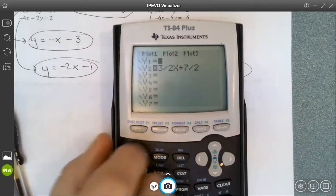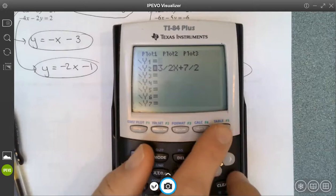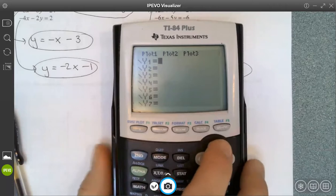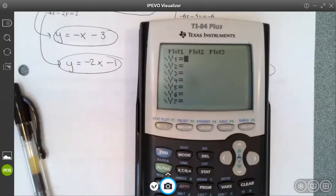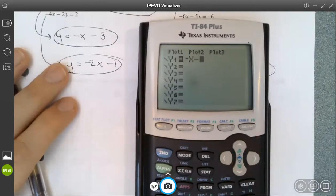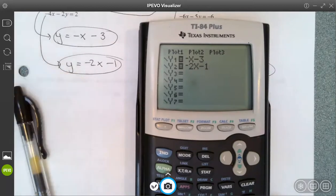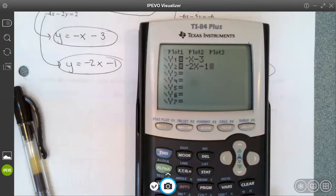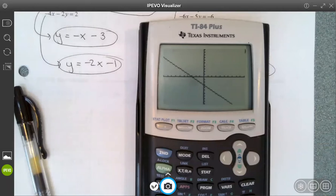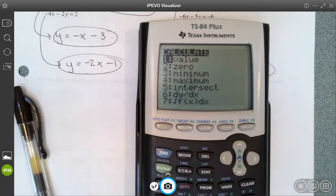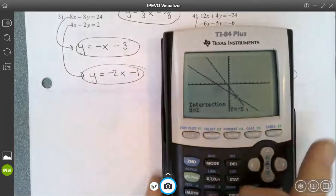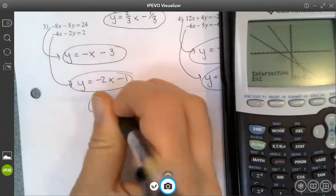Now on problem 3 — we need to be careful here. Negative x uses the negative button, then x, subtract 3. Same idea on the second equation: make sure we use the negative button for negative 2x, subtract 1. If I go to graph it and get an error, I mixed up negative and subtract. Or if the graph doesn't look right, I used a negative at the end instead of subtracting. Then second trace brings me to the CALC menu, option 5, enter, enter, enter, enter, and I get 2, negative 5 for my intersection point.